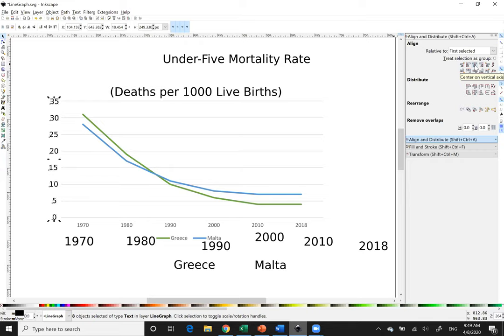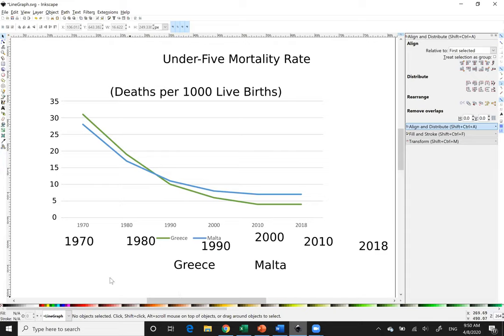Now I'm going to switch it over to align to the vertical axis. It might have been better to do the distributing and spacing first before aligning them all on the same axis. Next I'm going to focus on the years on the horizontal axis. There's no tick that I can align each year to, so it's going to be a little challenging to make sure they are all placed correctly and spread a good distance apart.